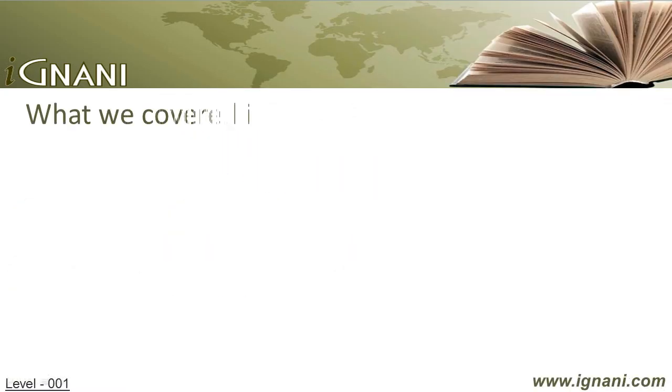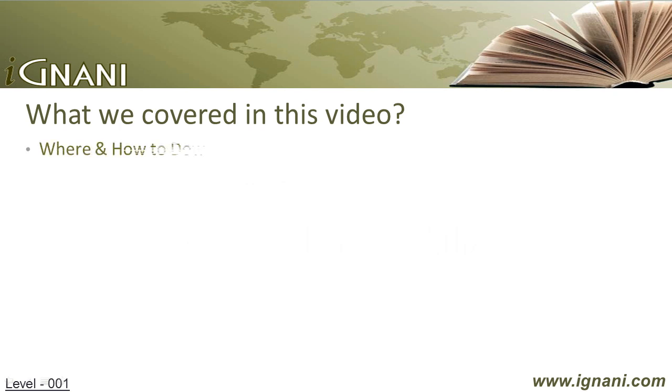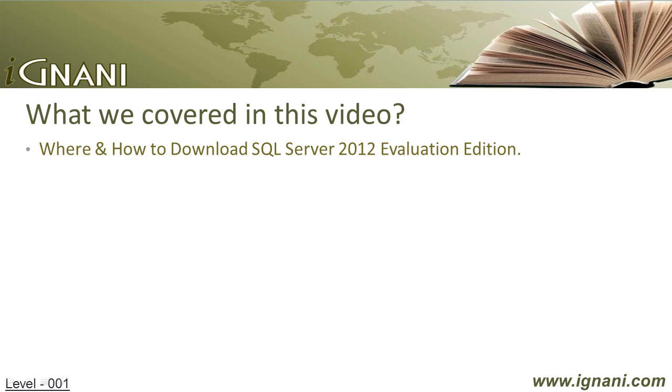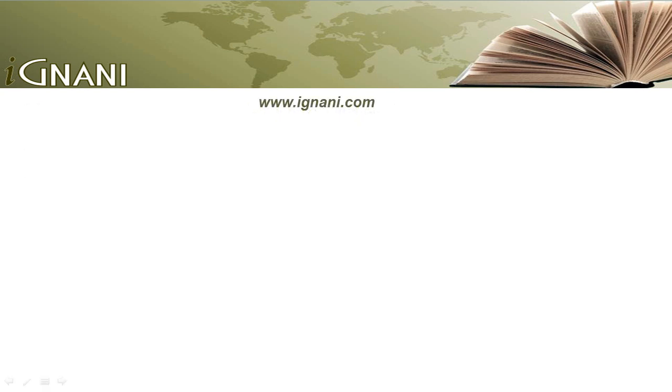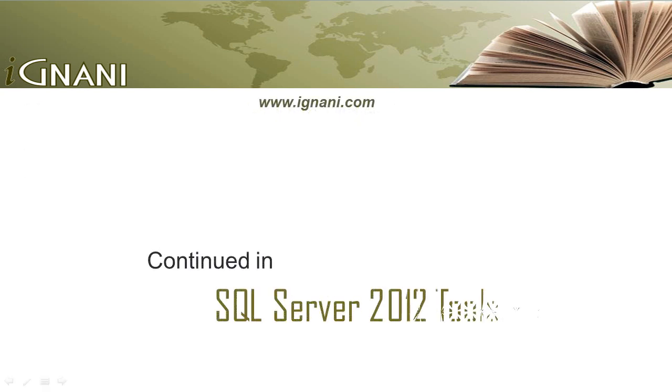What we covered in this video: We saw where can we find the evaluation edition version of SQL Server 2012 and also how to download it. We saw the complete process of installing SQL Server 2012 with all the features. In the next video I will be covering SQL Server 2012 tools.